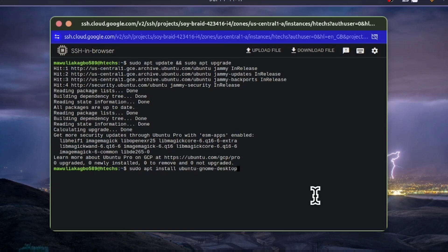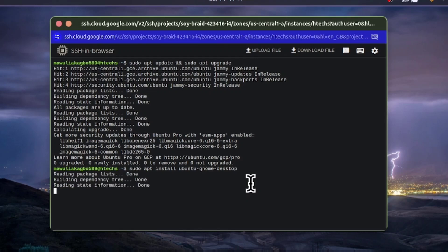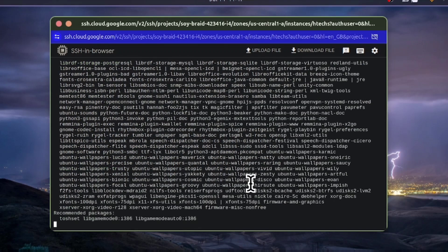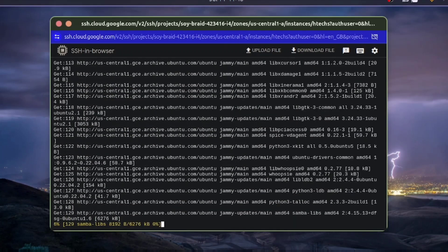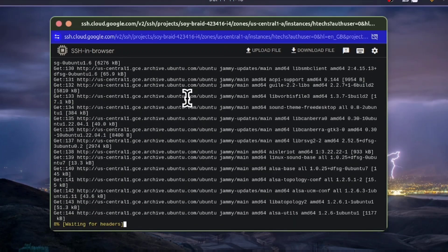The default desktop environment for Ubuntu is GNOME, so you can choose to keep GNOME. When this command starts to run, click 'Y' to avoid the confirmation prompt — just type 'Y' and hit Enter so it keeps moving.